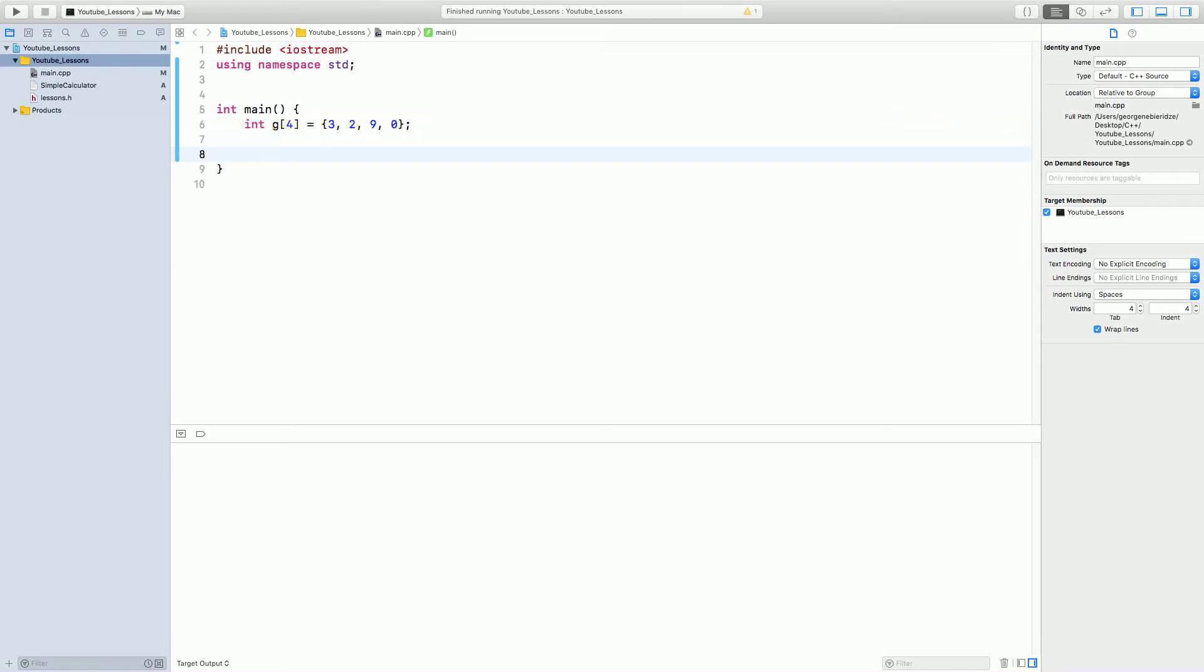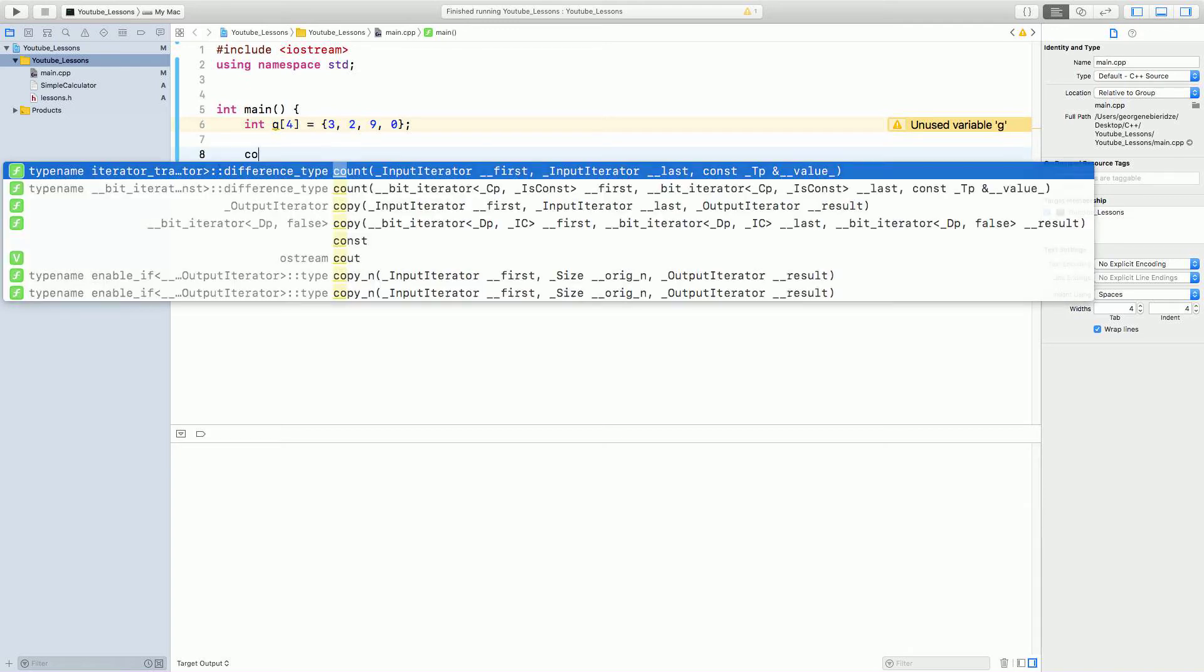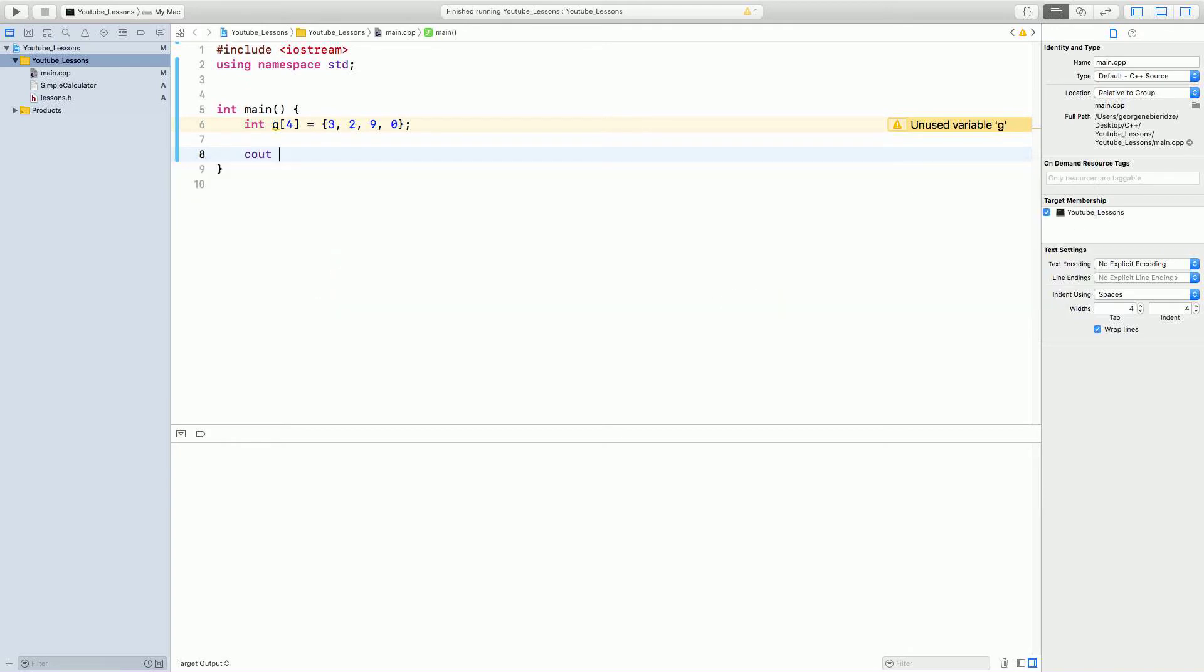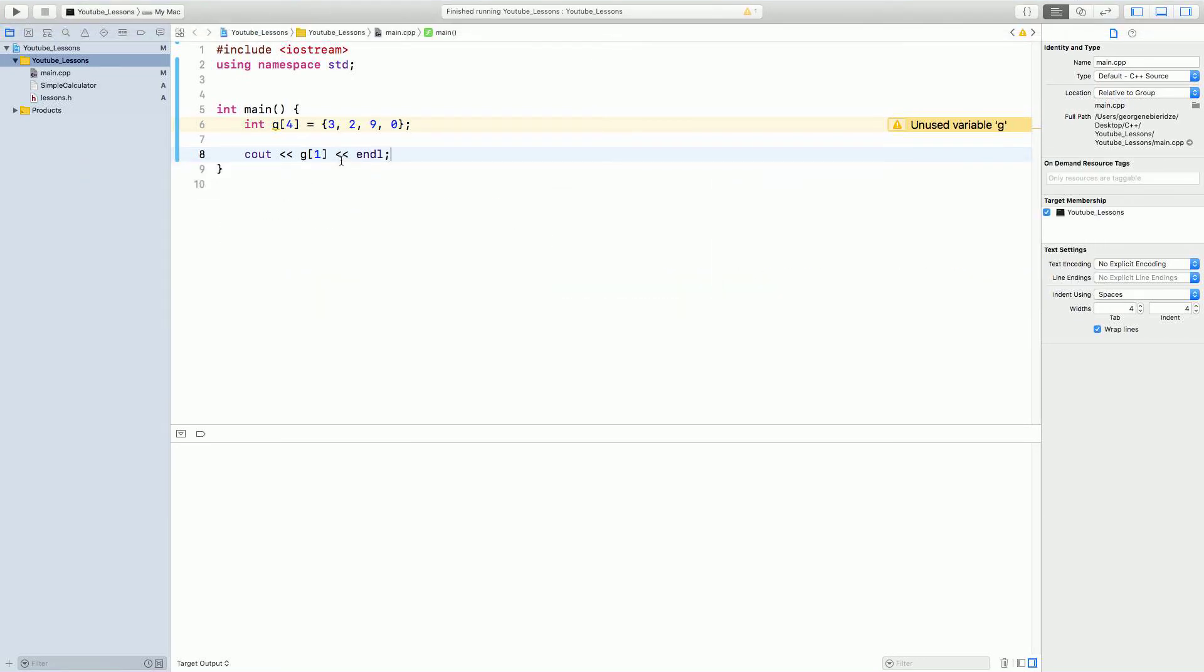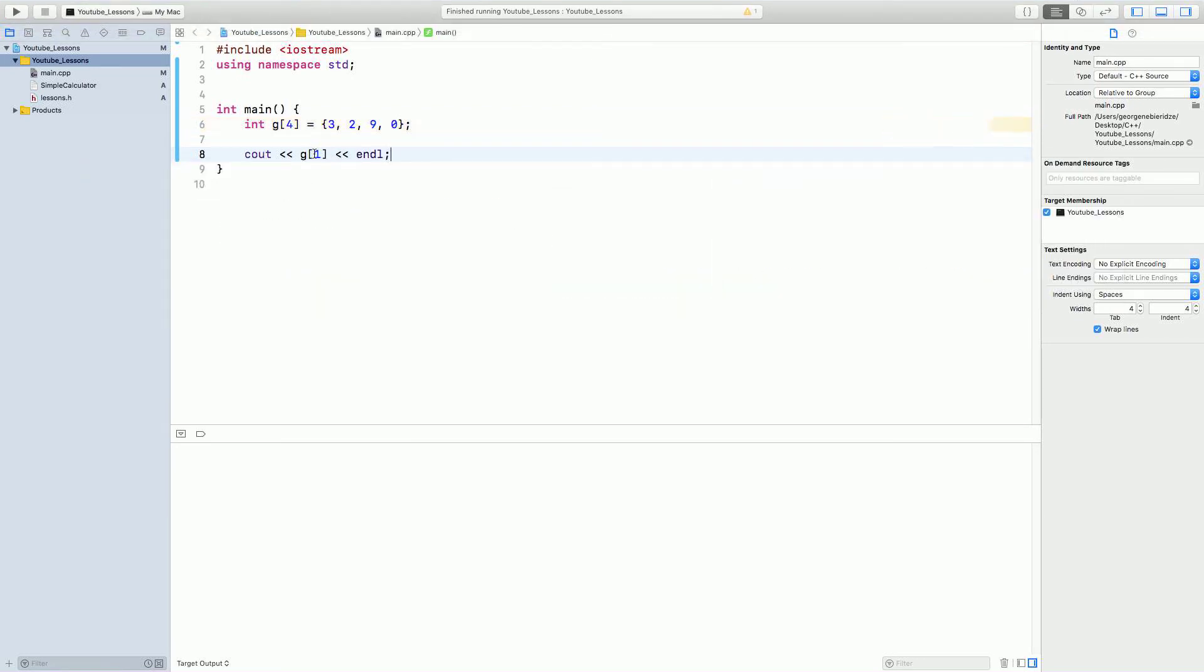Now, how can we access these? Let's say I want to print 2. How can I do it? So, you do cout g of 1. Now, you might be wondering, so, okay.